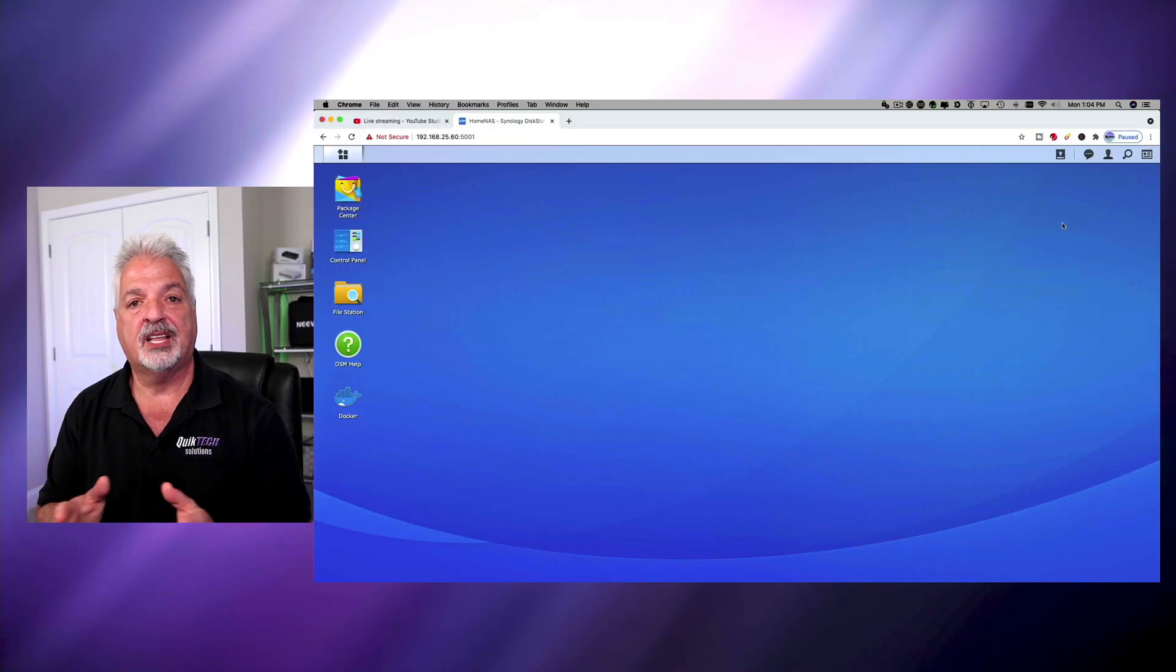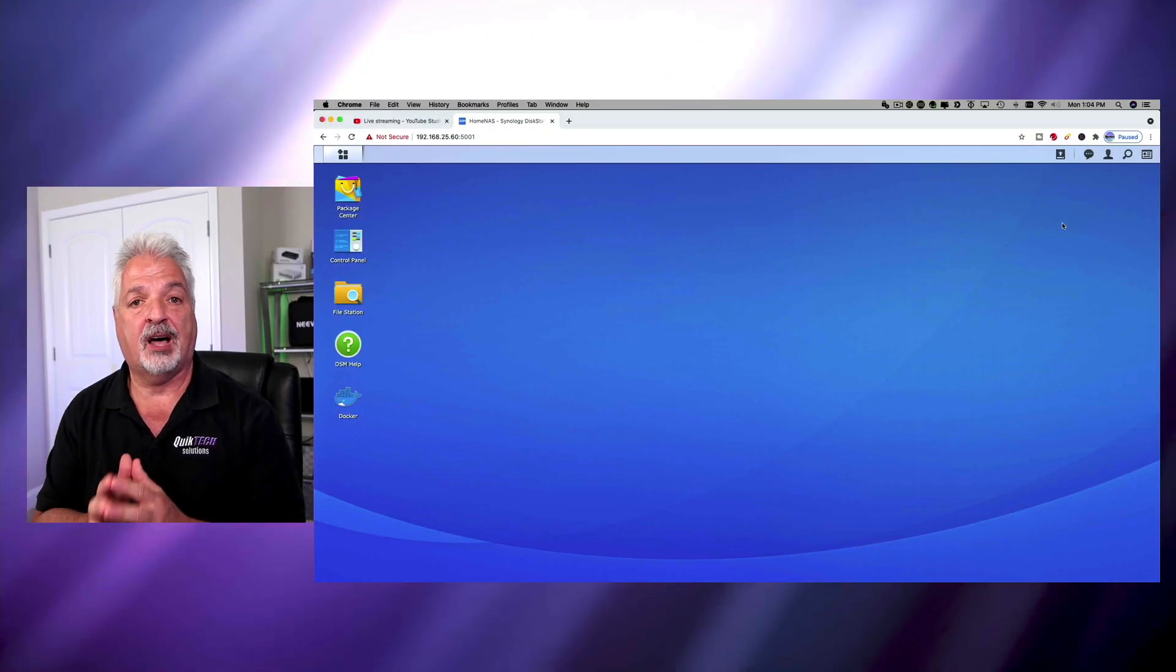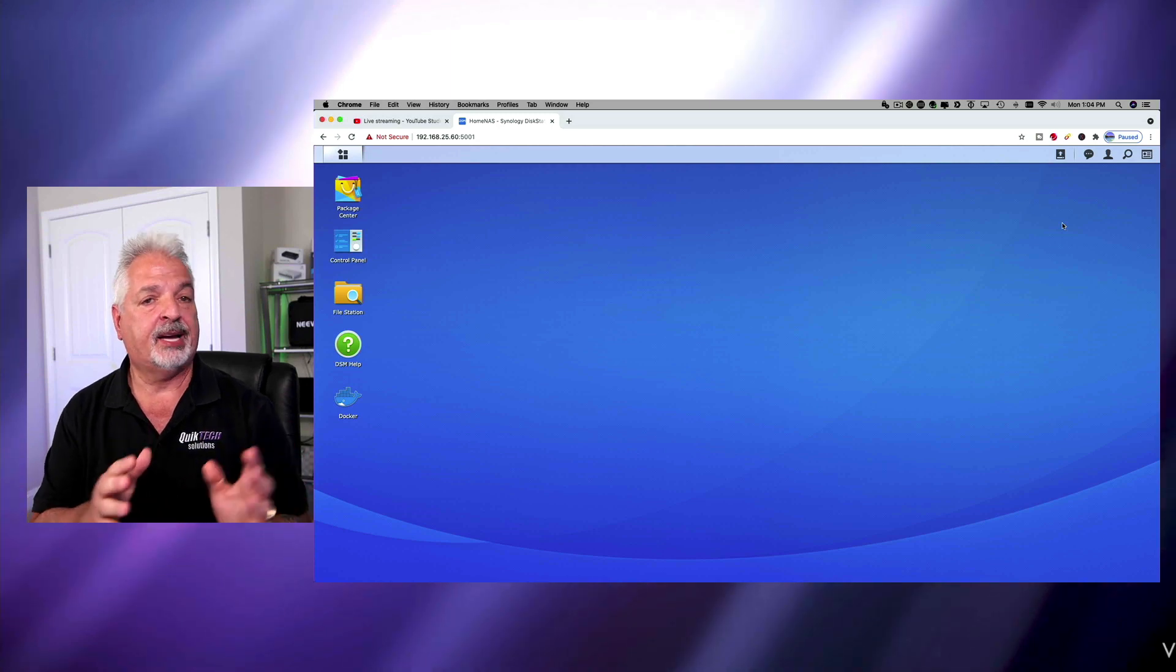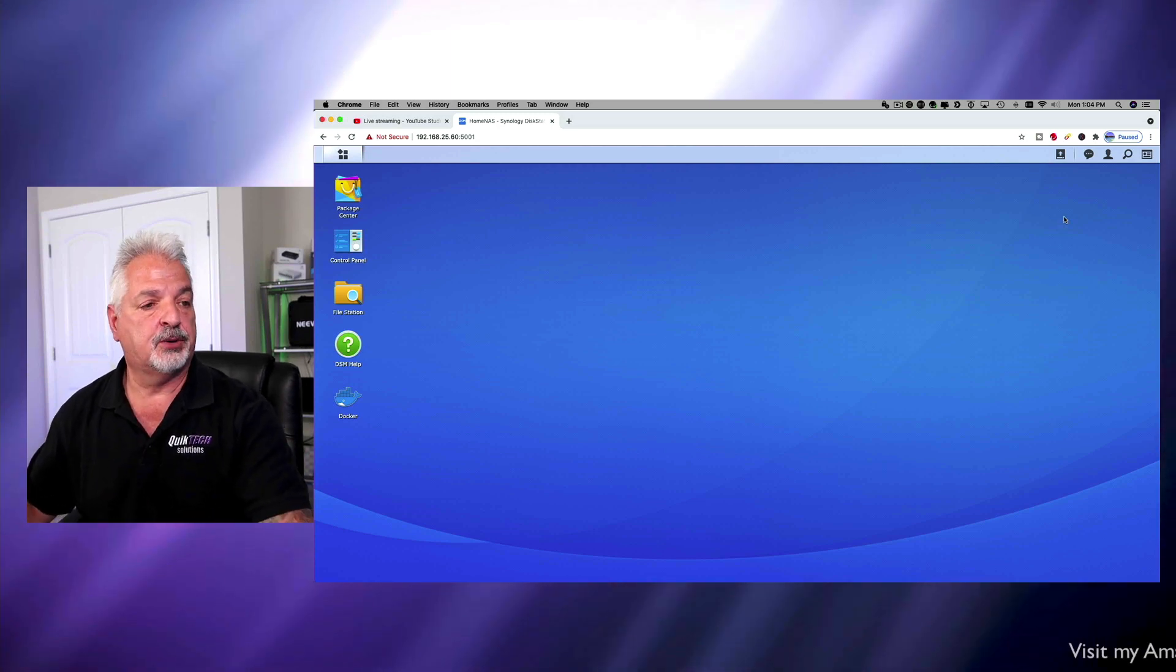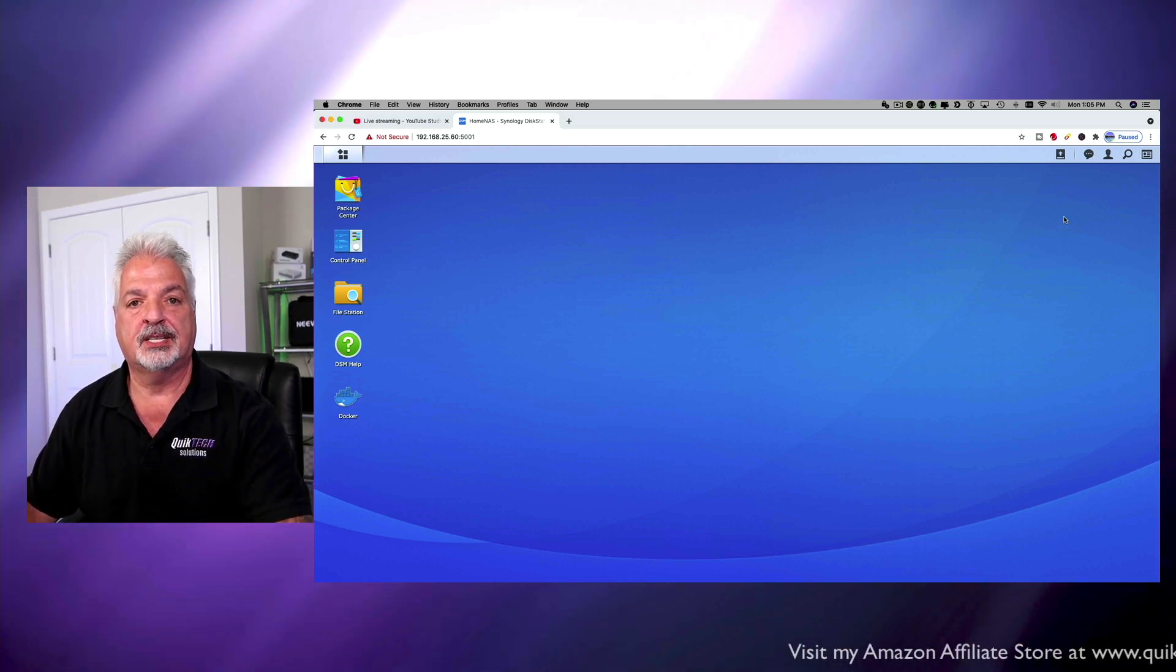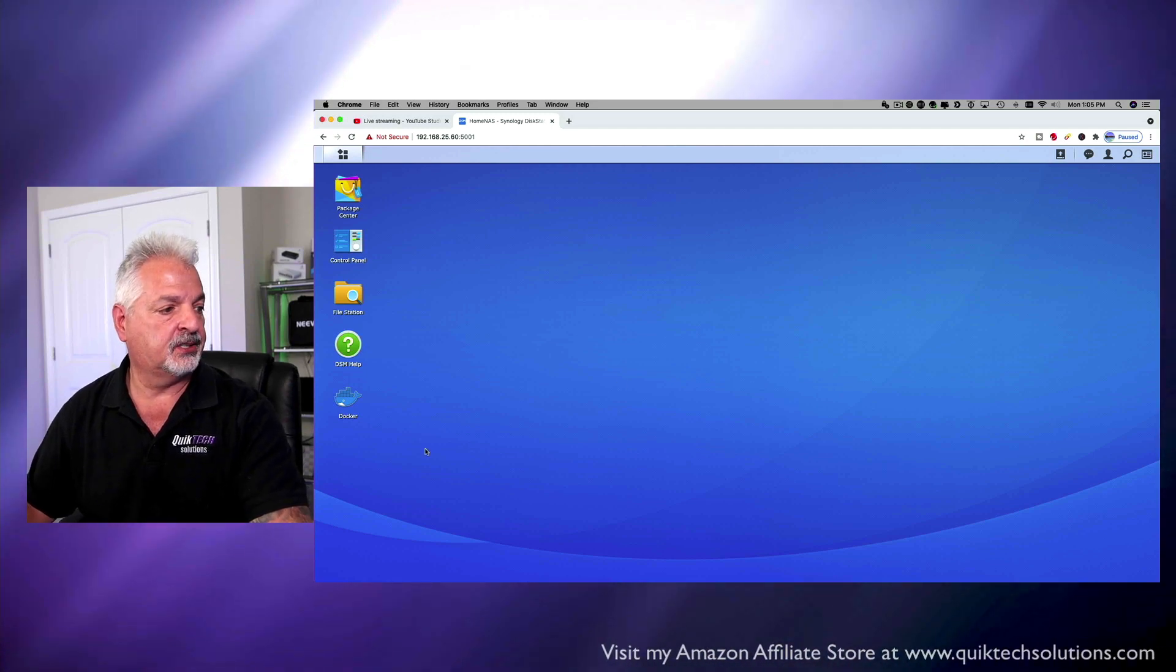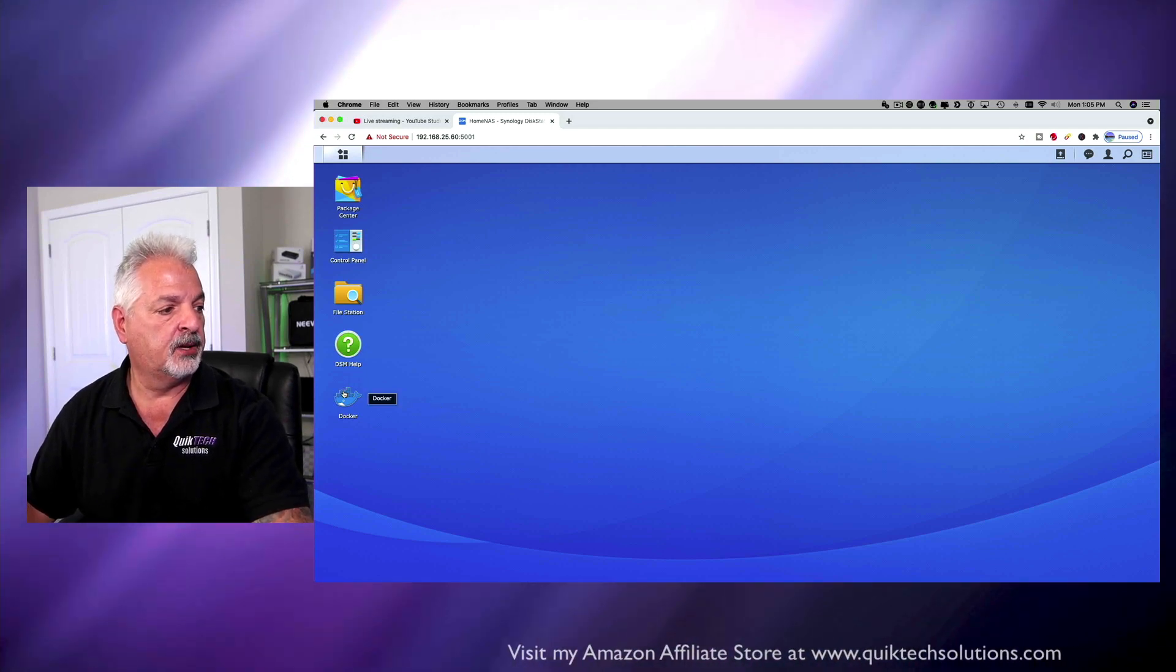Okay so now that we've made the changes to the Nginx file I'm back in the Synology and we're just going to stop and start the container so that those changes can take effect. So let's do that now.